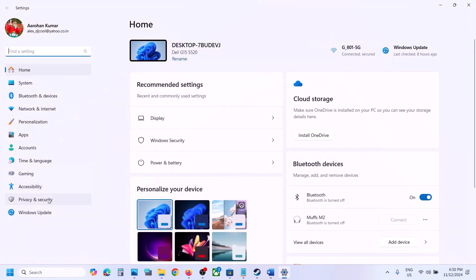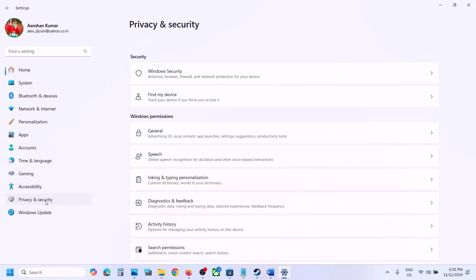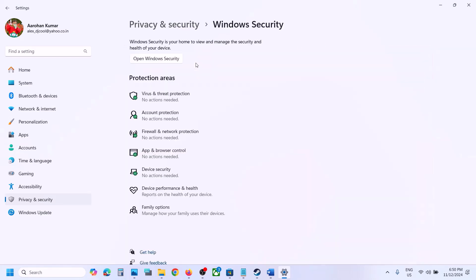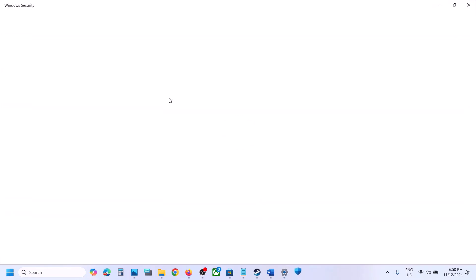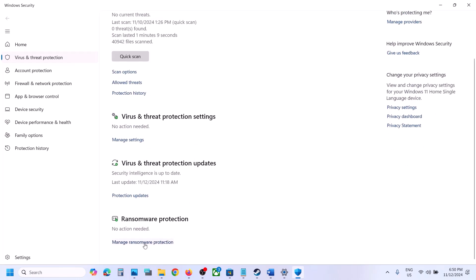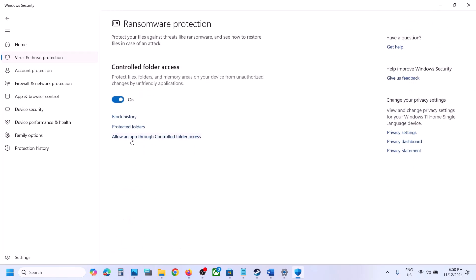If you are using Windows Security, open Windows Settings and go to Privacy and Security (Windows 11) or Update and Security then Windows Security (Windows 10). Click on Virus and Threat Protection, scroll down, click on Manage ransomware protection, then click on Allow an app through Controlled Folder Access, and click Yes to allow.